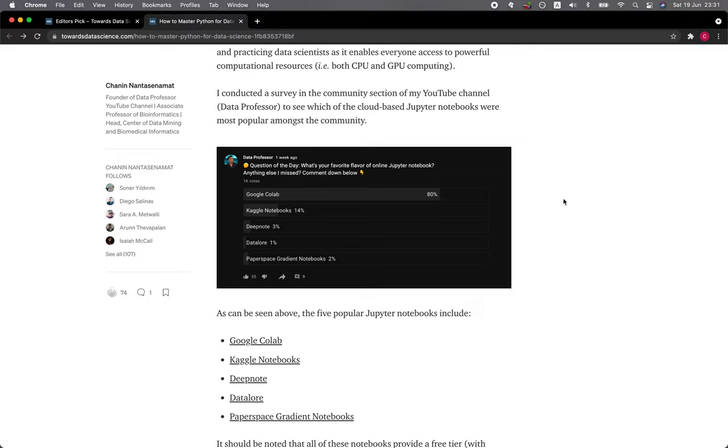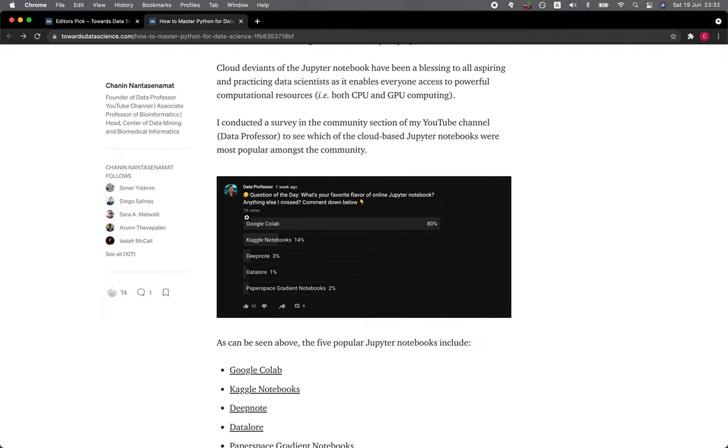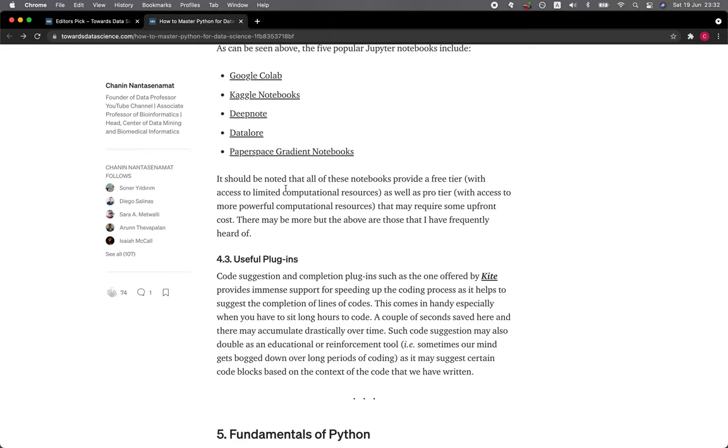As can be seen, the five popular Jupyter notebooks include Google Colab at 80%, Kaggle Notebooks at 14%, Deepnote at 3%, Datalore at 1%, Paperspace Gradient Notebooks at 2%, and so this is based on a thousand votes. It should be noted that all of these notebooks provide a free tier with access to limited computational resources as well as a pro tier with access to more powerful computational resources but may require some upfront costs.